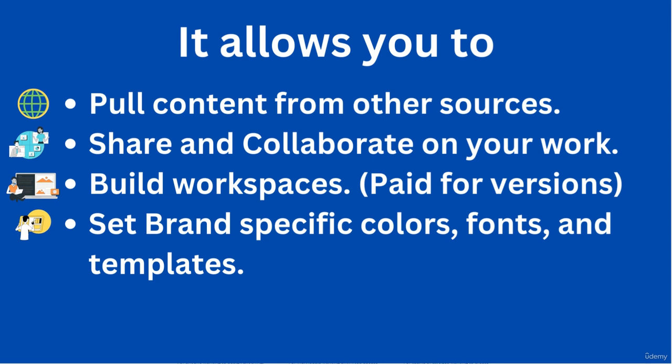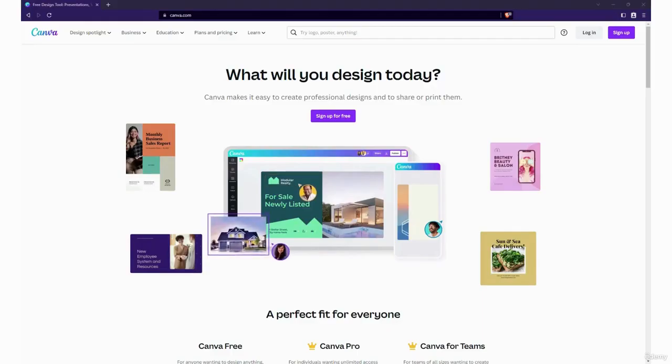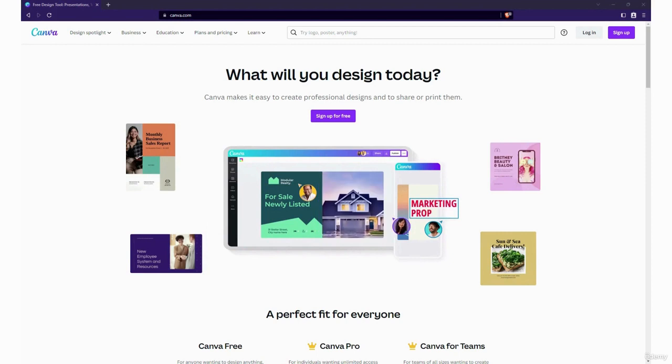You can invite other people with Canva accounts to work with you on projects. In the Teams versions you can build out a workspace for more than one person that can also be set up with brand colors, fonts, templates and such. There's a lot of different ways you can use it.